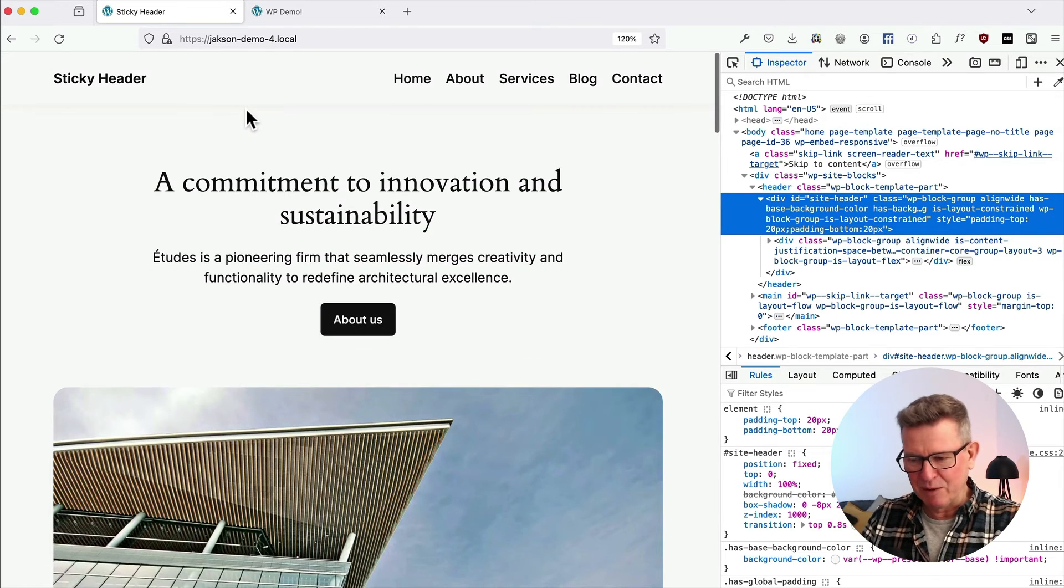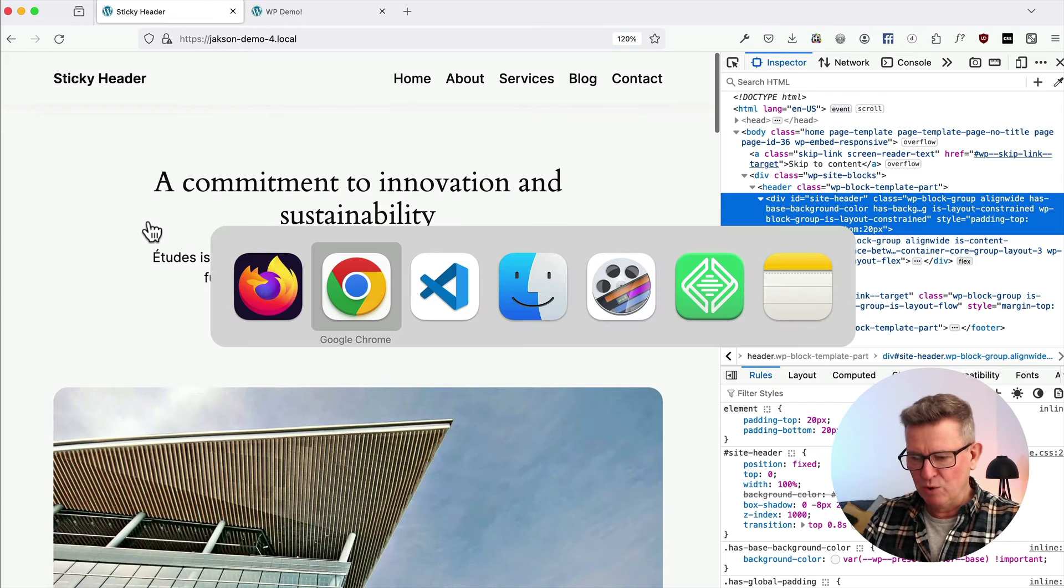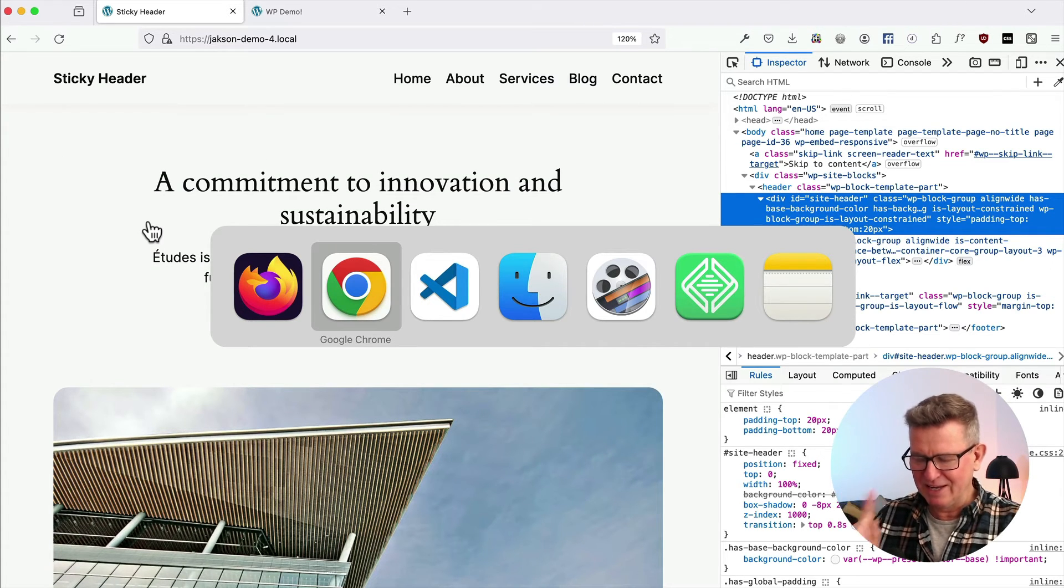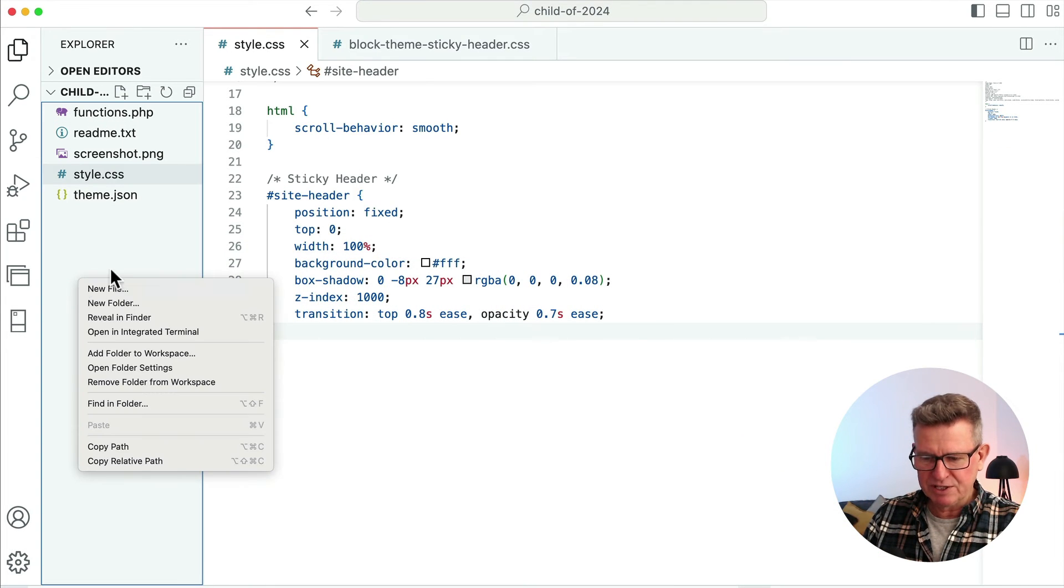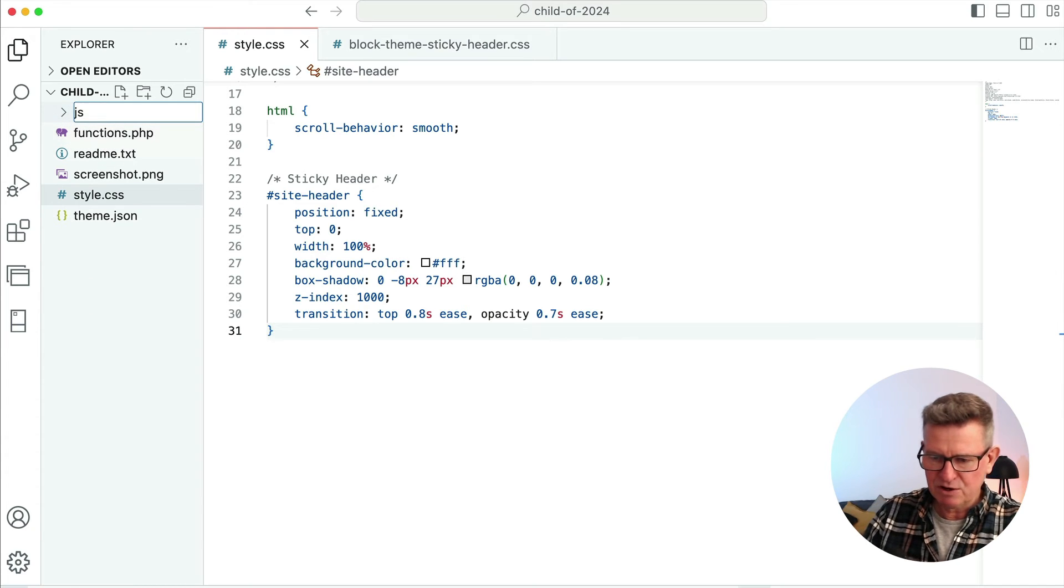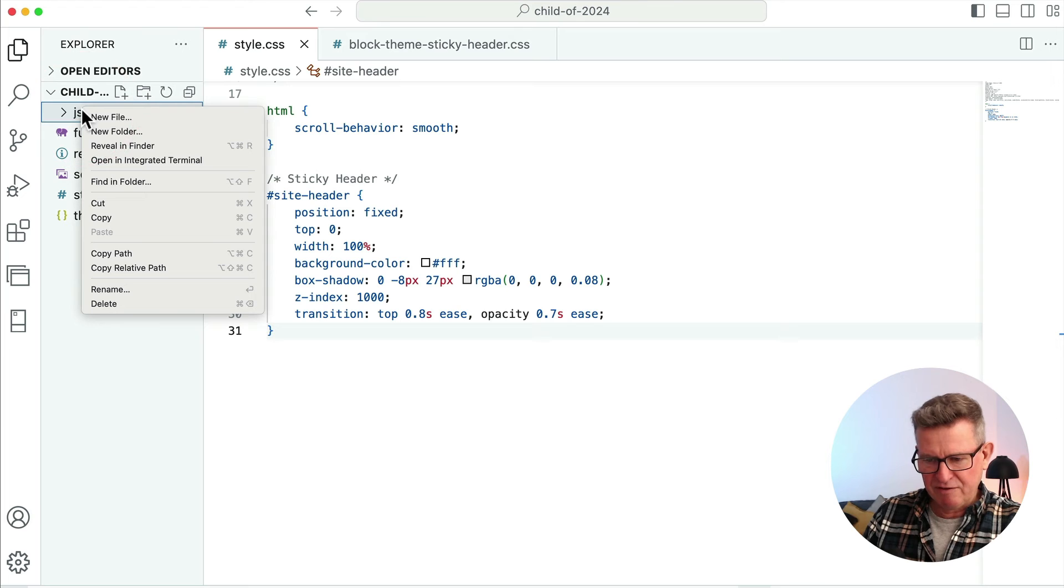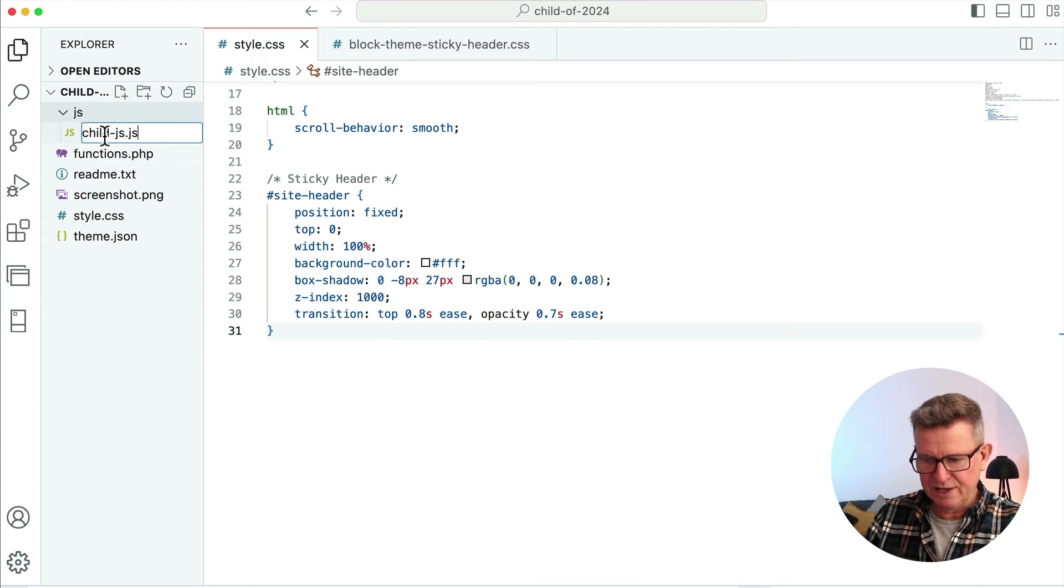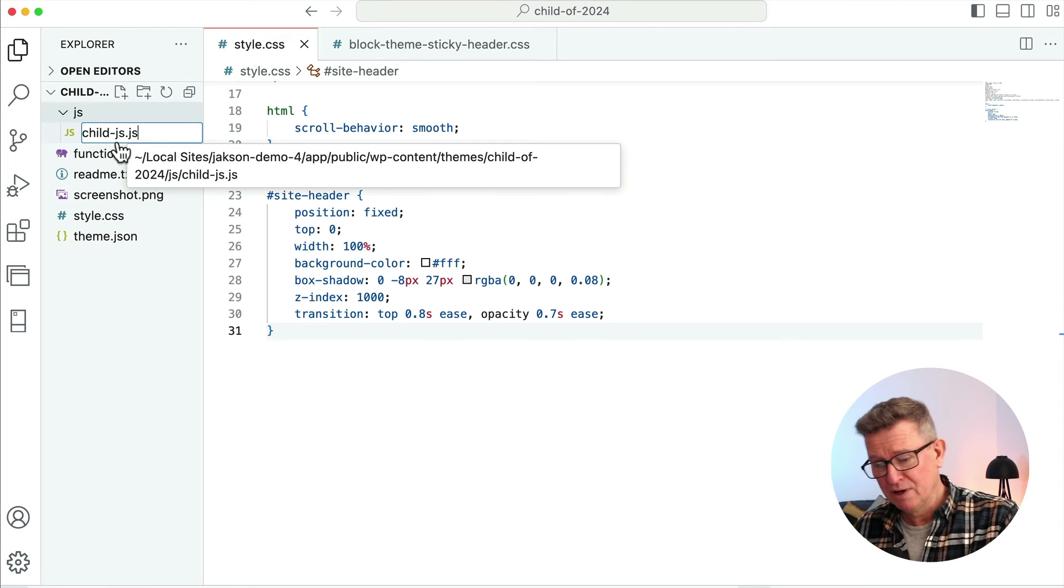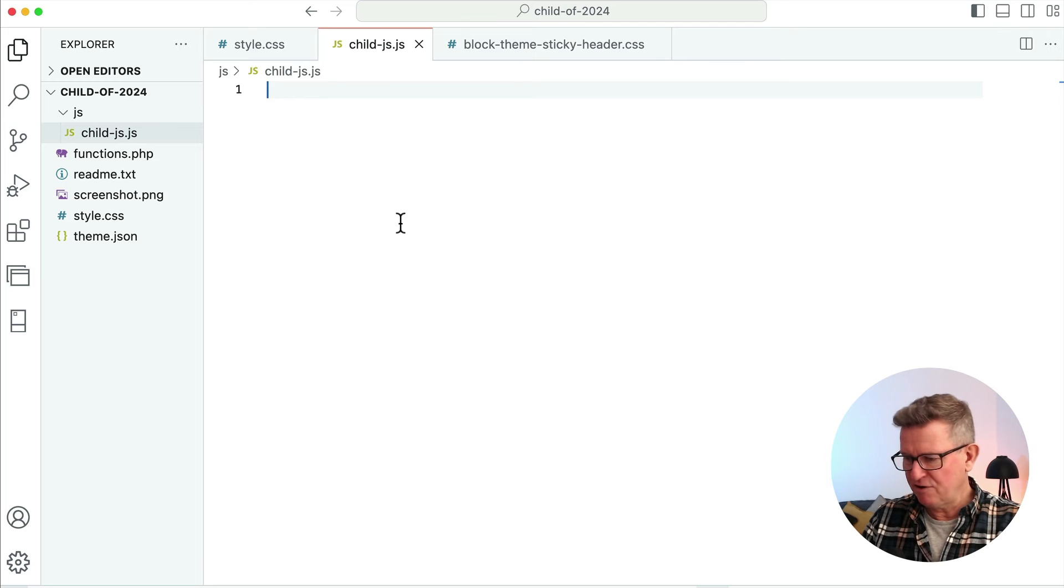Right, let's get into the interesting bit where we can make this header fade in and fade out. We're going to need a bit of JavaScript. Do not be afraid. All the code snippets are linked in the description. Back to our code editor. The first thing we need to do is create a new folder within our child theme and call it JS. You can call it assets, whatever you want. Within that folder, create a new file called child-js.js. Doesn't matter what it's called, just make sure it's a .js file.